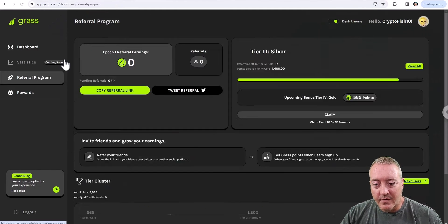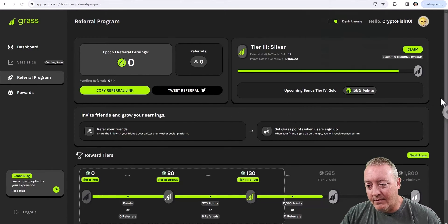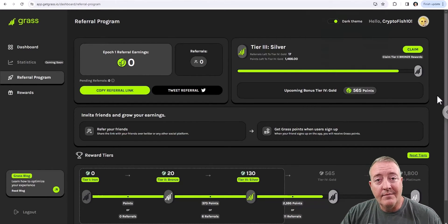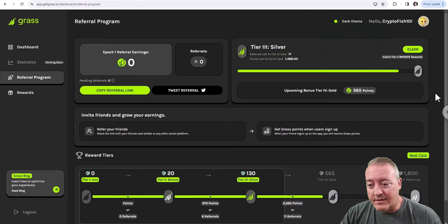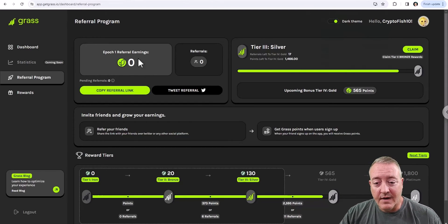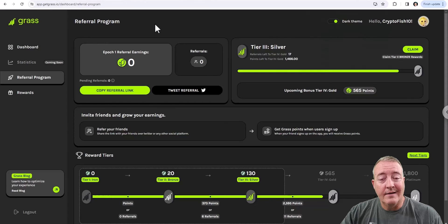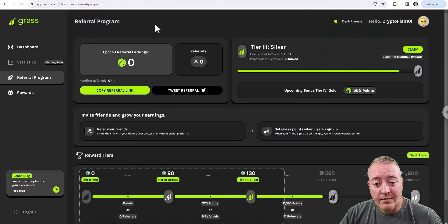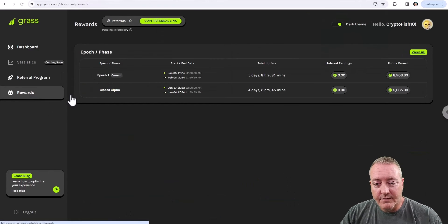Of course, referral program. If you guys want to refer people, I will have my referral link down below. If you want to help out the channel, I'd appreciate it. As you can see, as I'm making this video, I've got no referrals because I've really not done a video on it or told anyone about it yet.